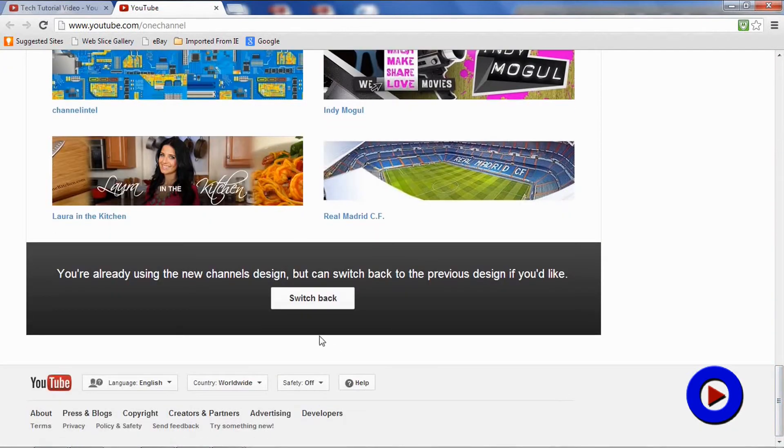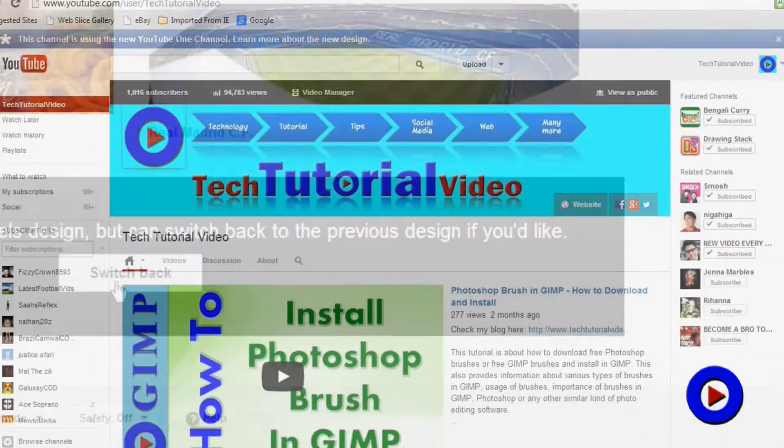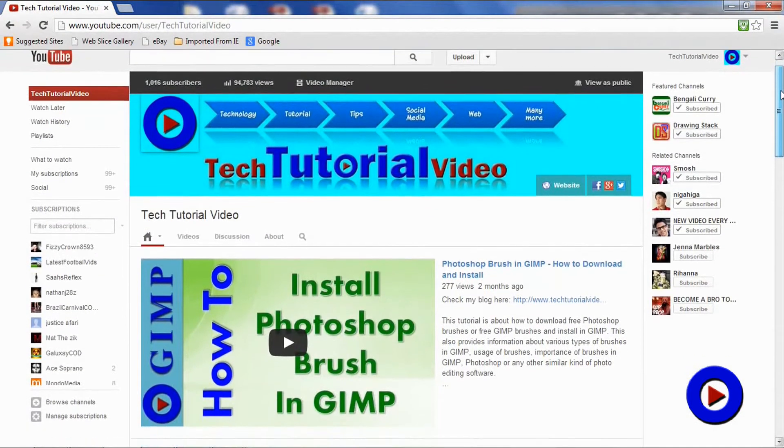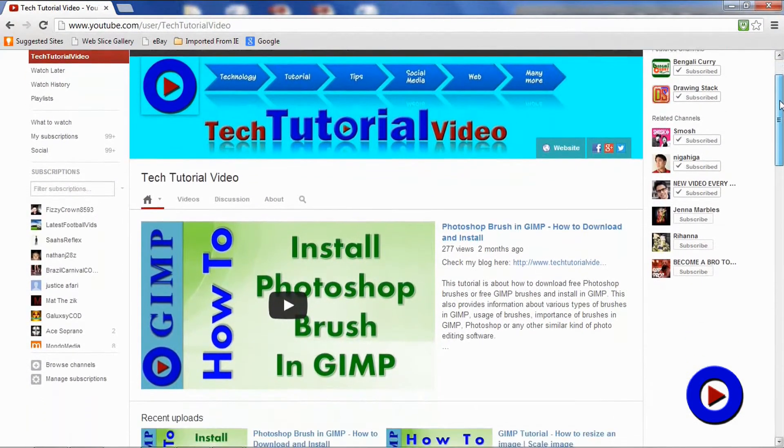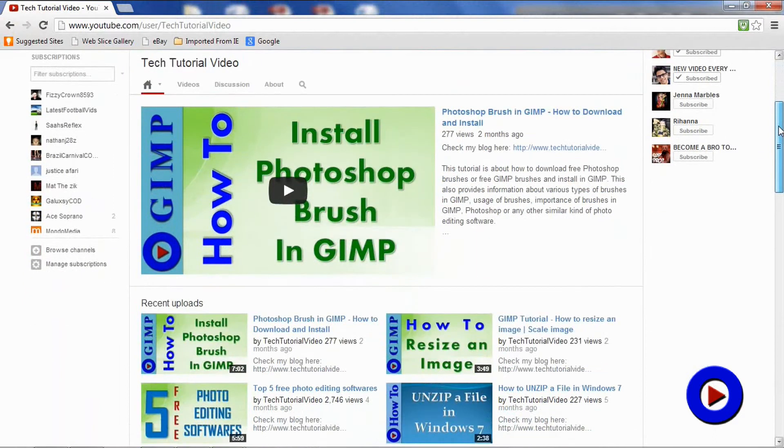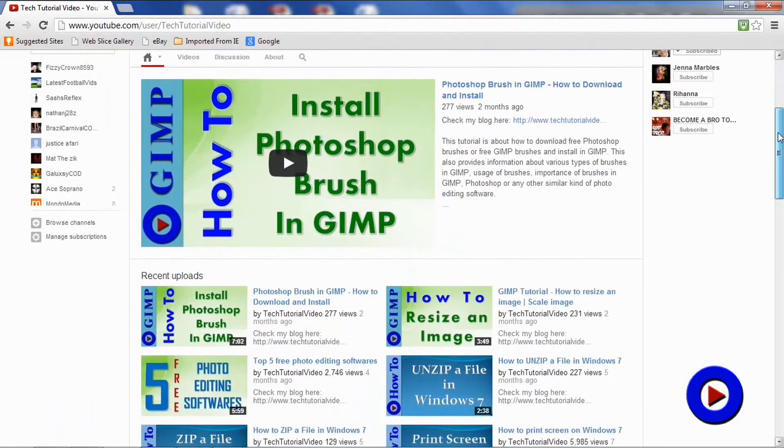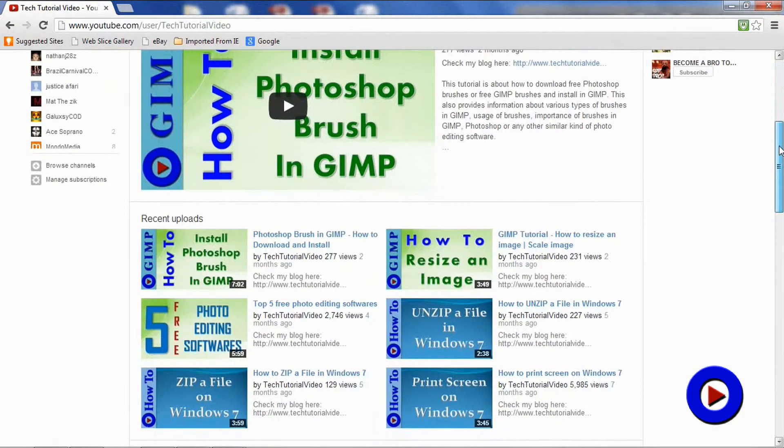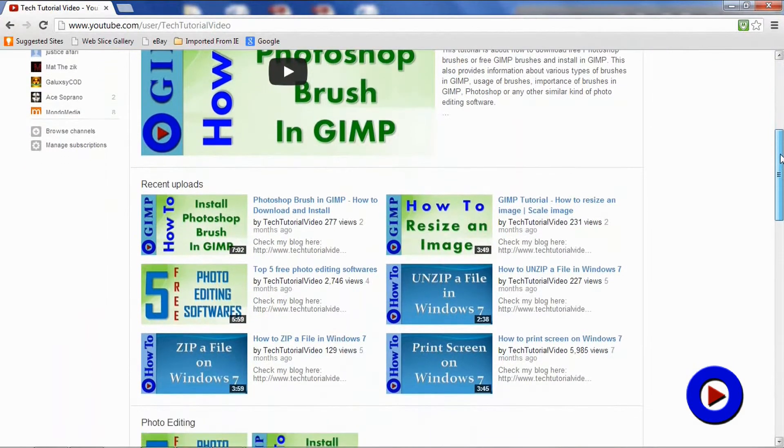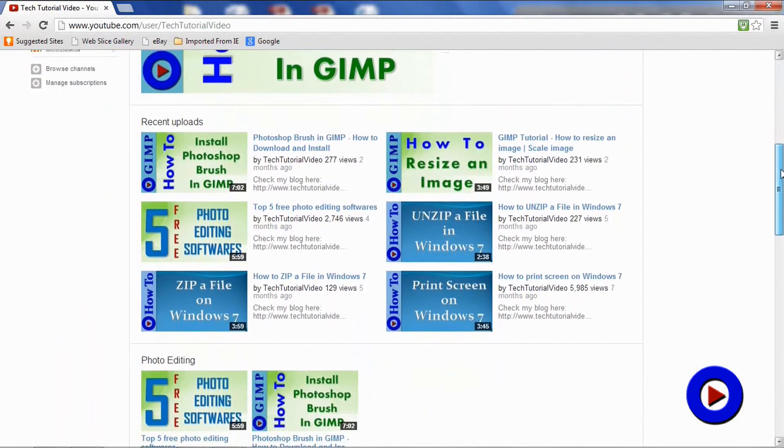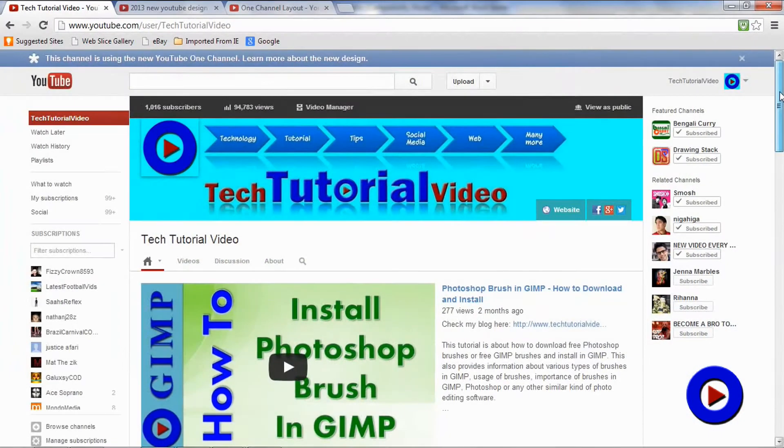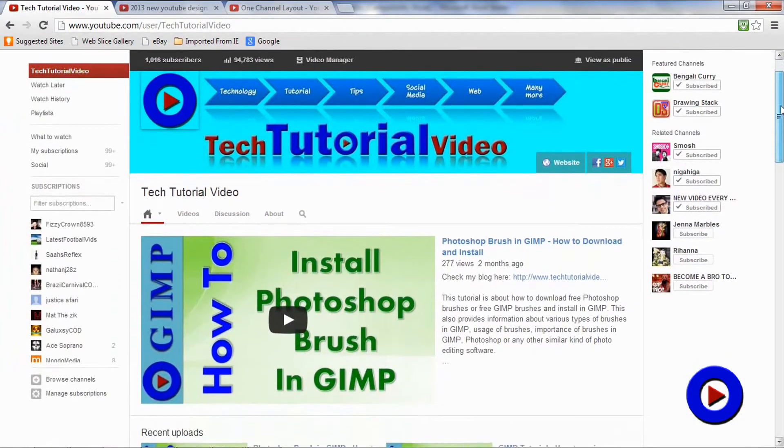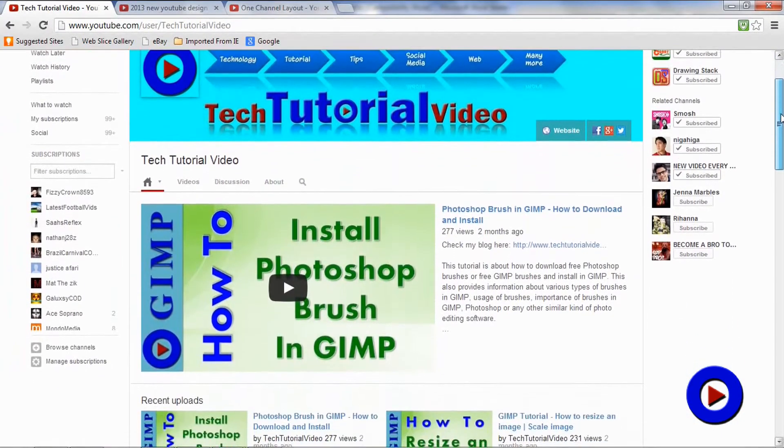YouTube has made lots of changes on the overall interface and channel design in the last couple of years. Every time it happened, mostly users and publishers initially expressed mixed reactions. So no exception this time as well. Actually, people get used to a specific design.